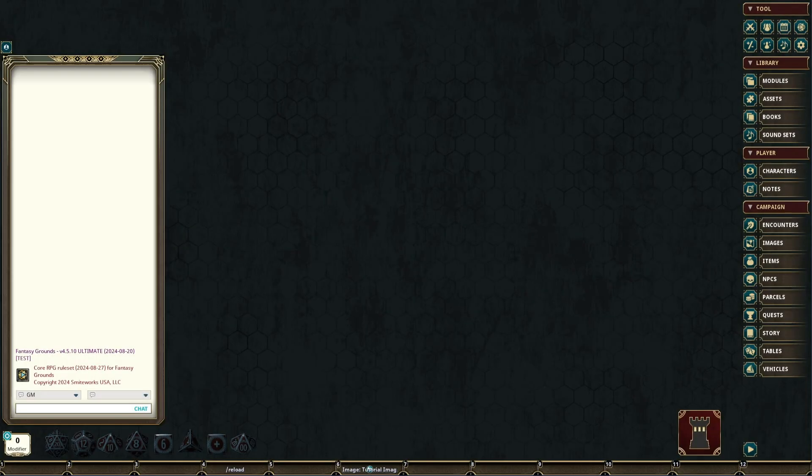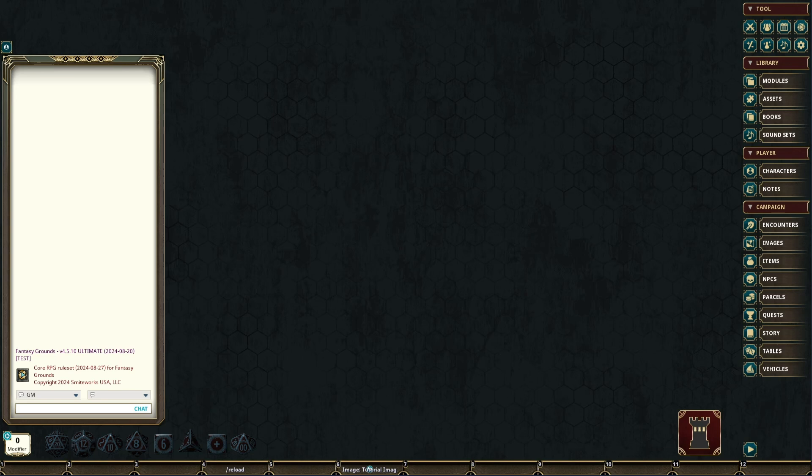Hello and welcome. In this video series, I will be demonstrating the usage and functionality of image records in Fantasy Grounds VTT.